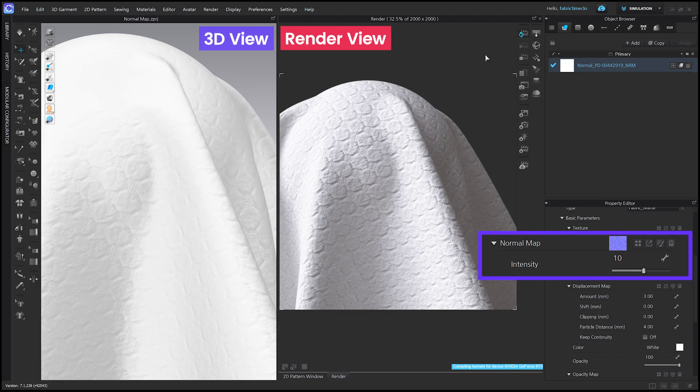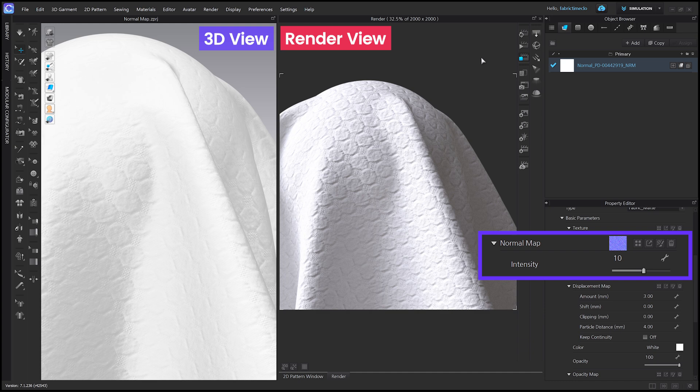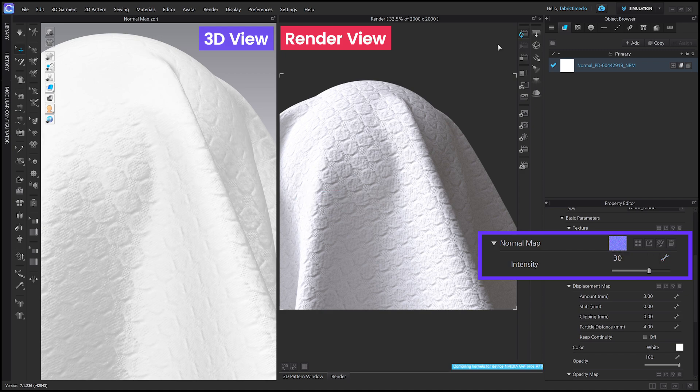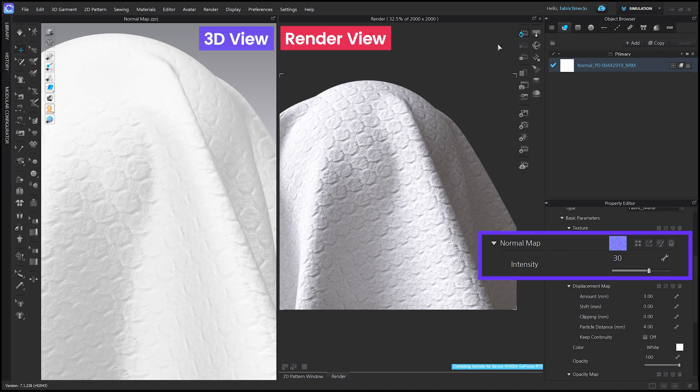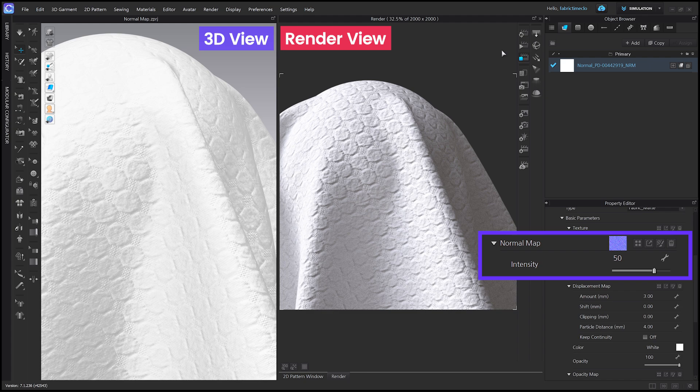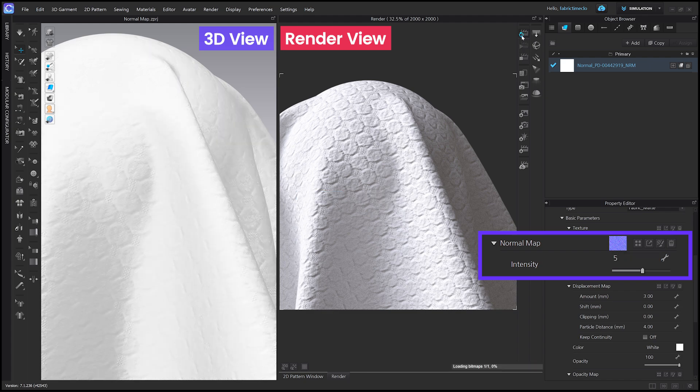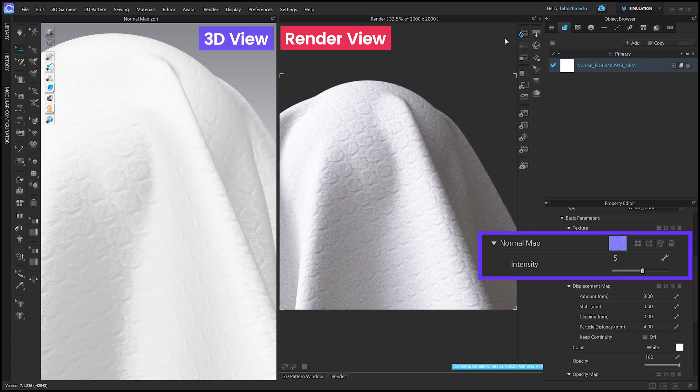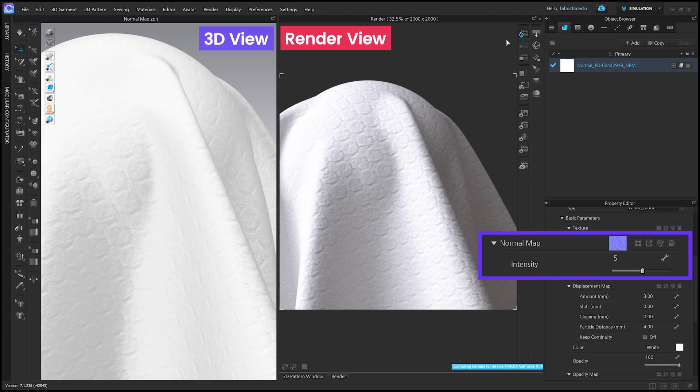The default intensity is 10. I'll just increase the intensity value. As the normal intensity value increases, the depth of the texture becomes stronger and more distinct. Let's lower the intensity value now. The depth looks weaker and less distinct.